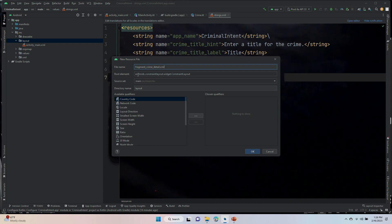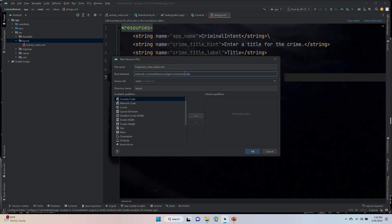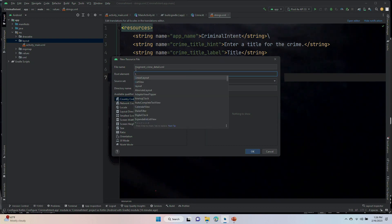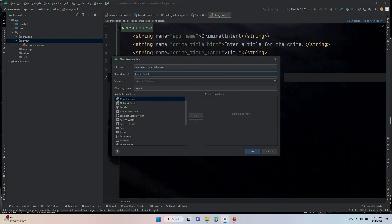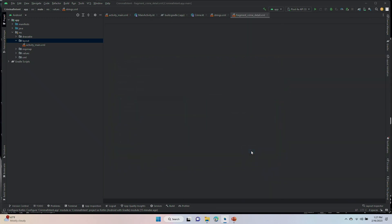Under the root element, note how it says AndroidX constraint layout. That's the default, and we've gotten rid of the default every time. We now have the option to select what we want, like a linear layout. So, we're going to go ahead and make that change. Change the root element to a linear layout.